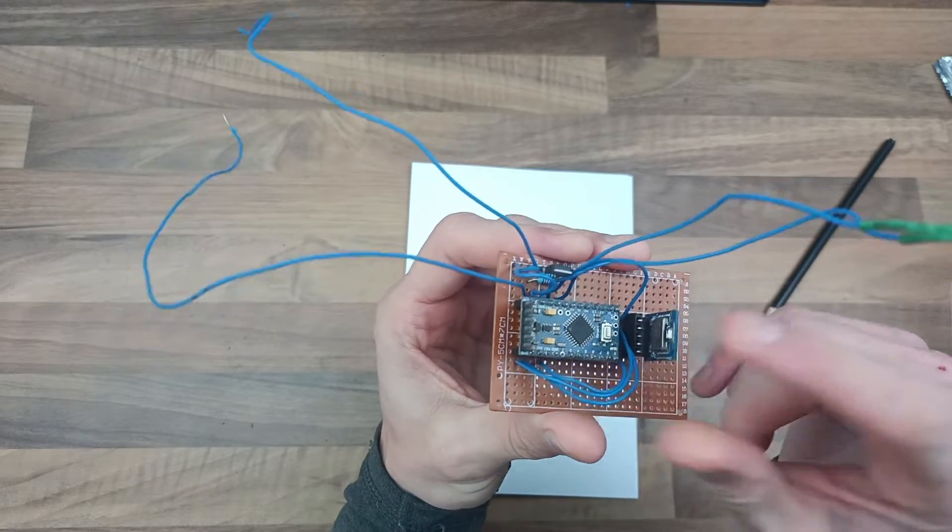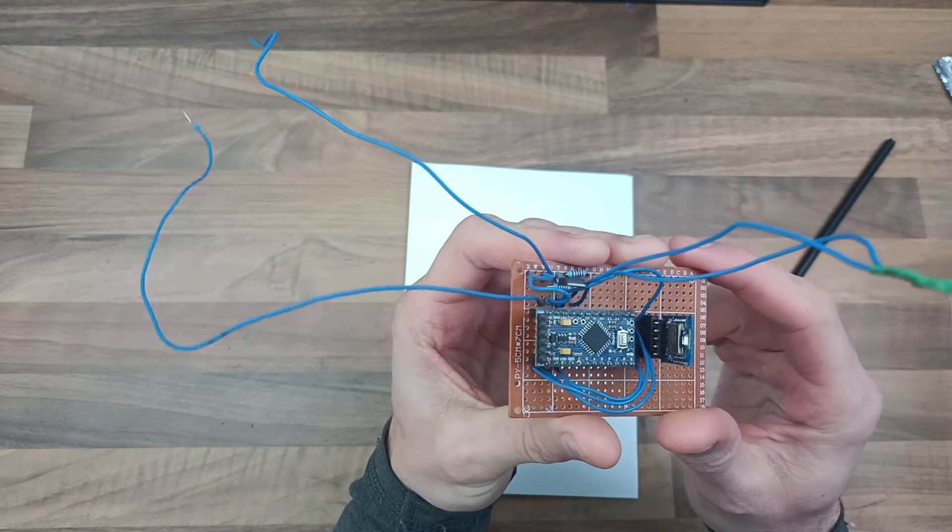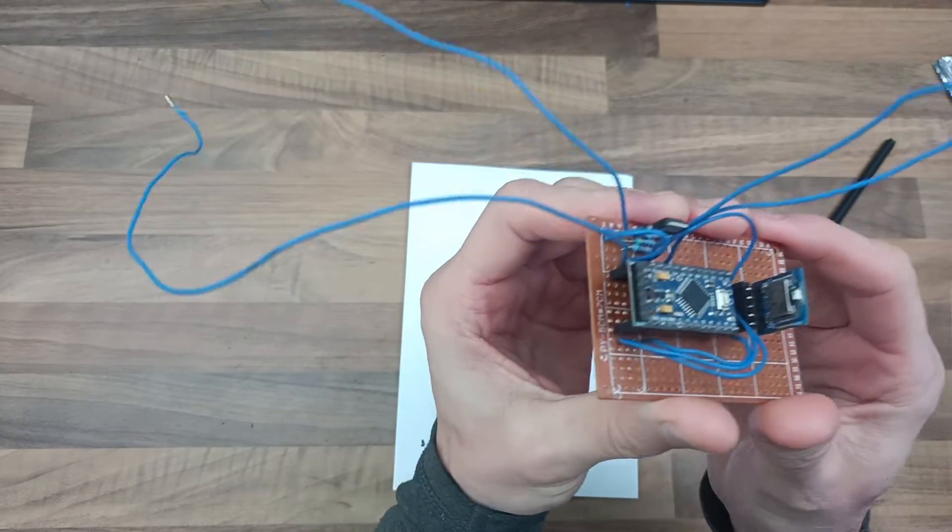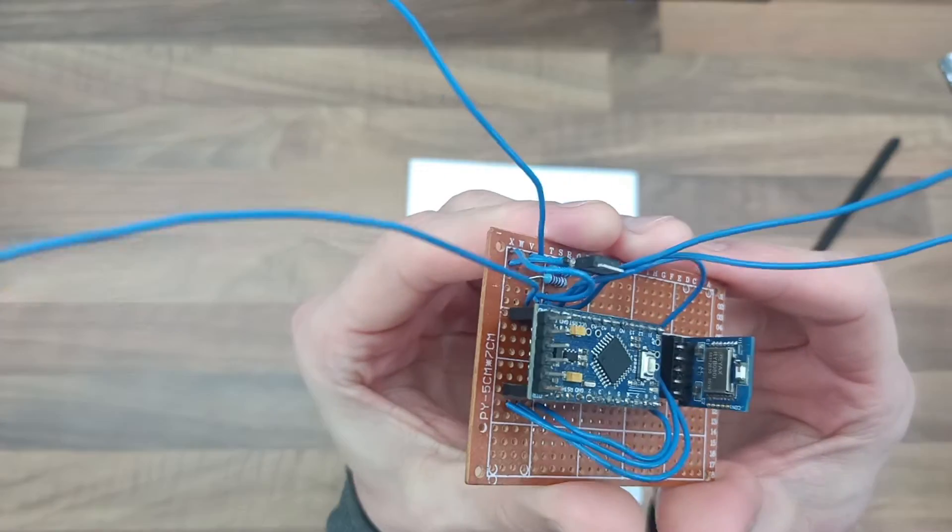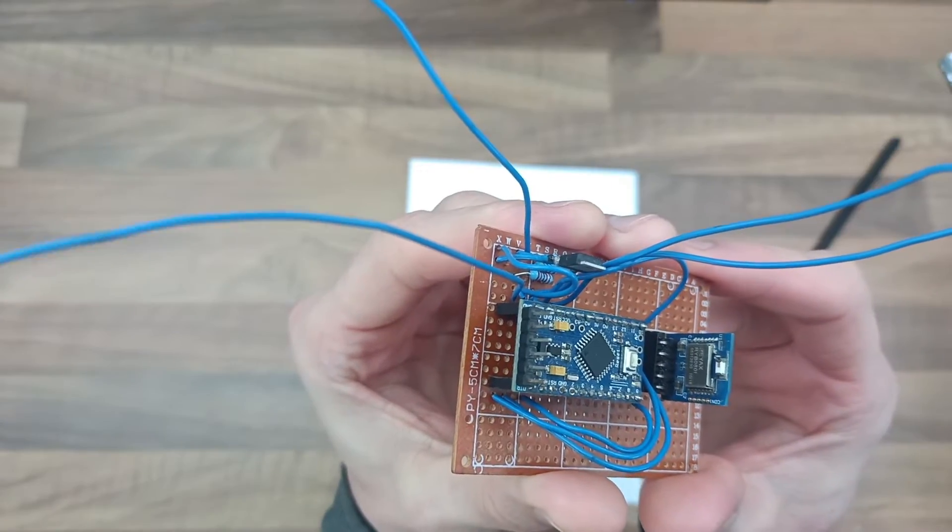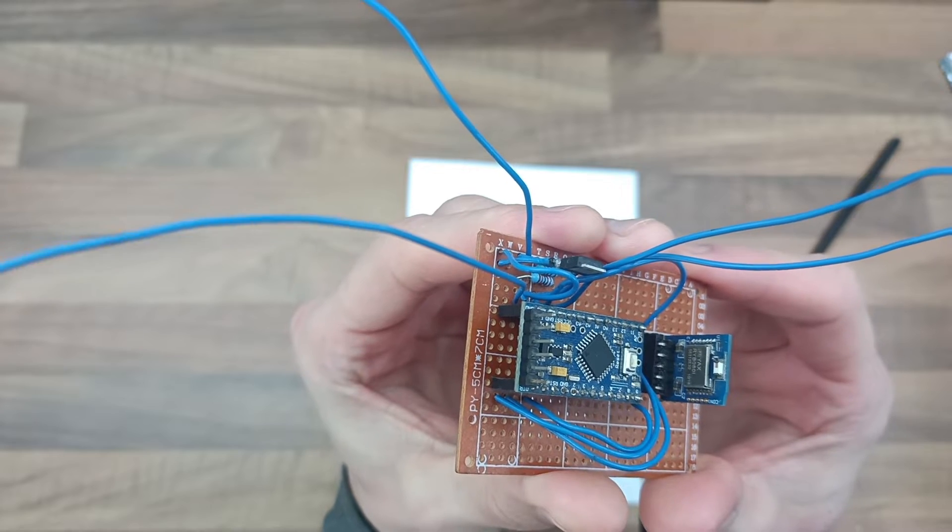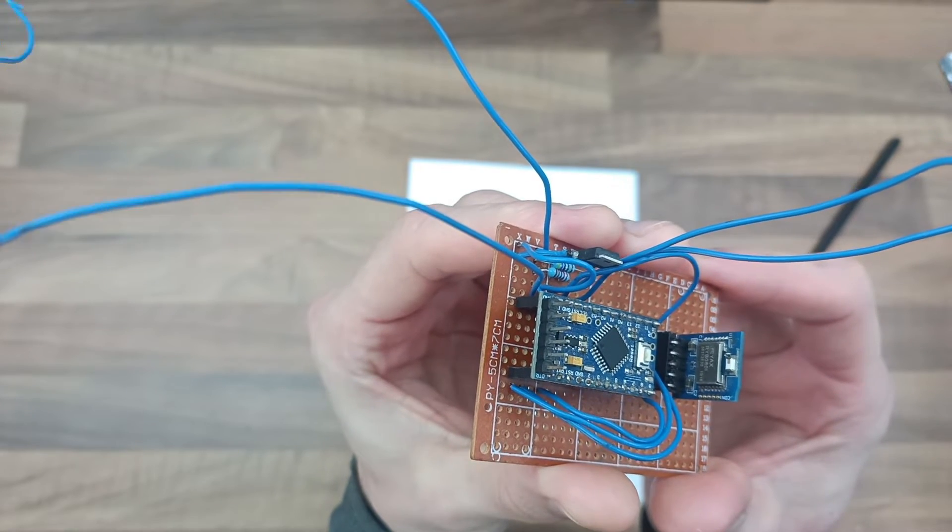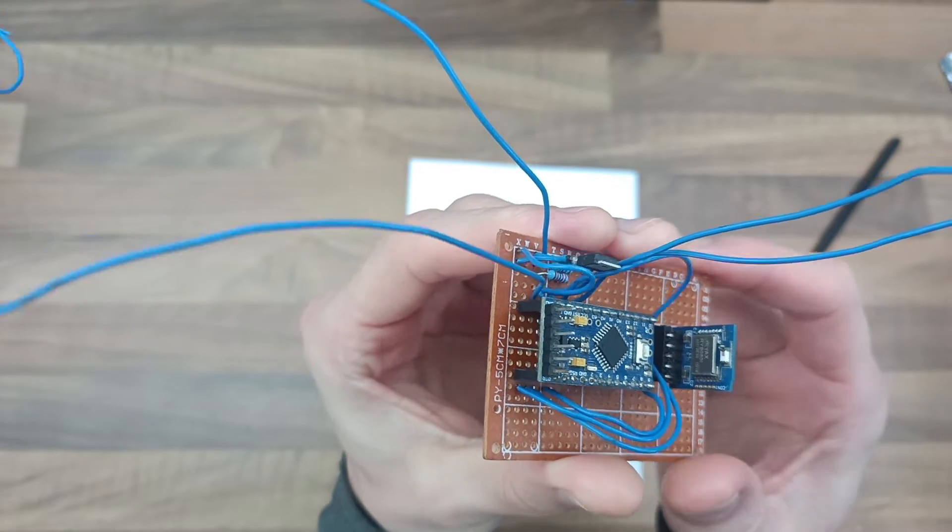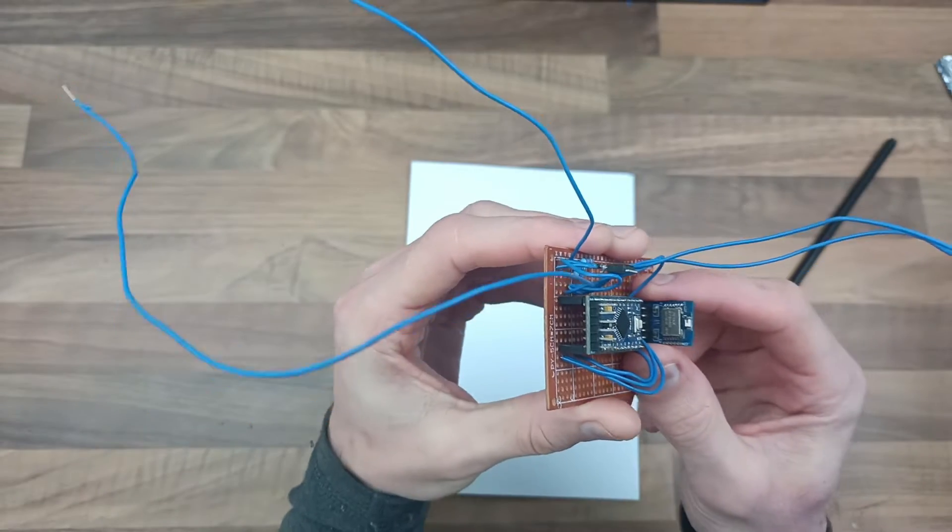So the purpose of this video right now is to show you the hardware. So I did the introduction yesterday and this is going to be the hardware. Okay, so here we go.